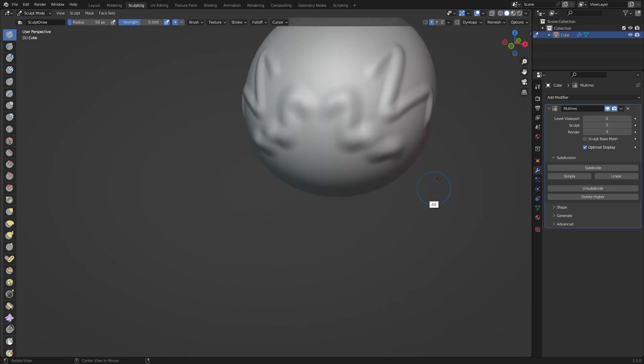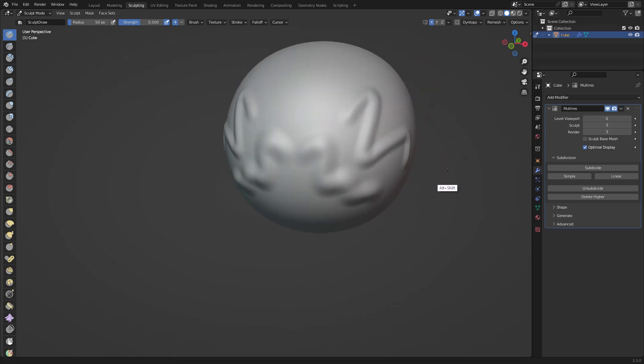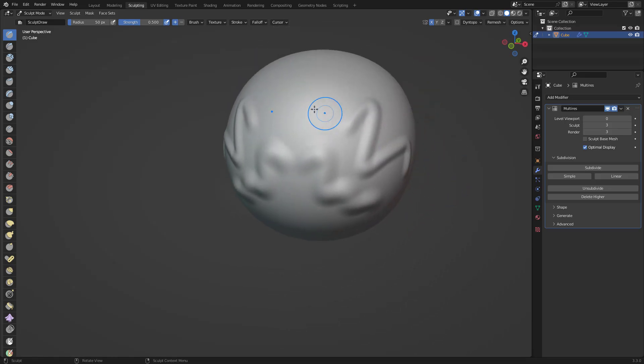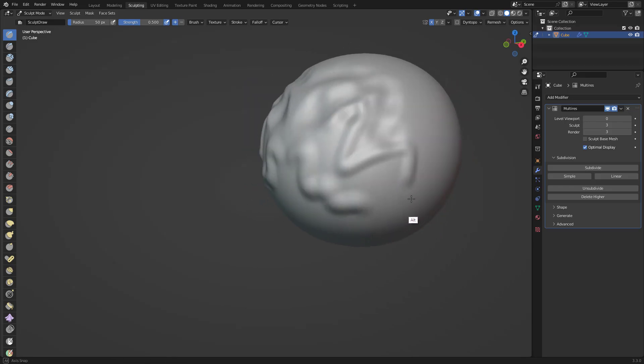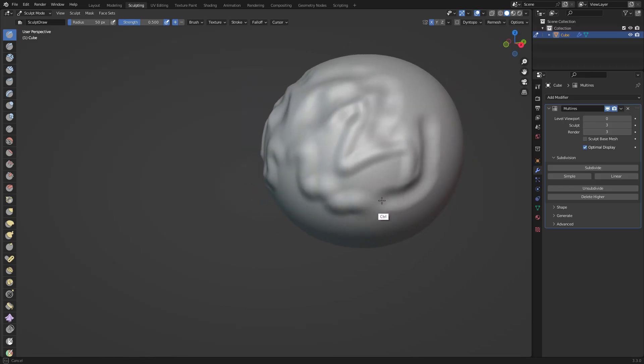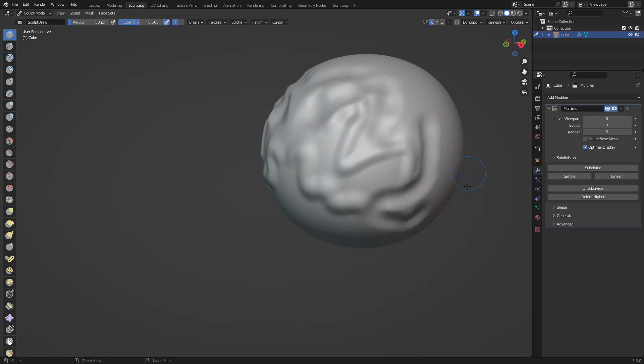Just so you know, if you hold Ctrl and you draw on your model, you're kind of doing the negative action, so you're carving out.